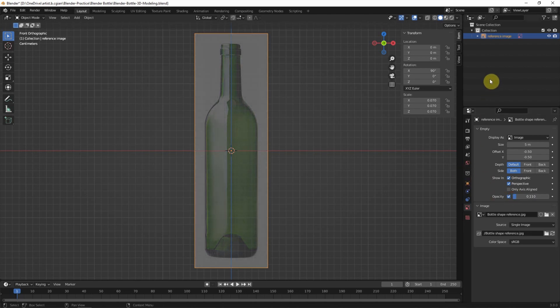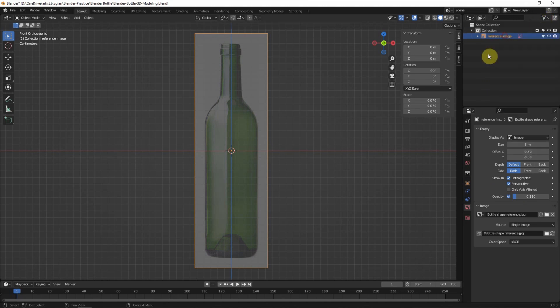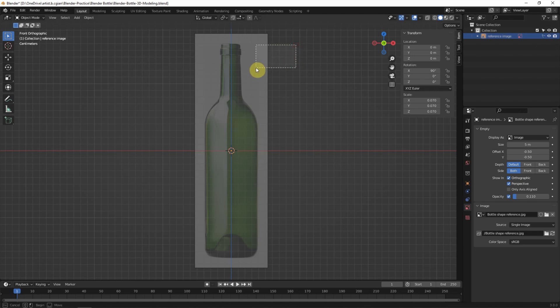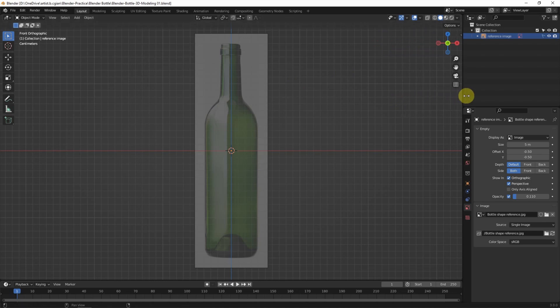I try to lock the image by making it un-selectable, and check this option so I cannot select the reference image anymore. I make the transform panel hidden.